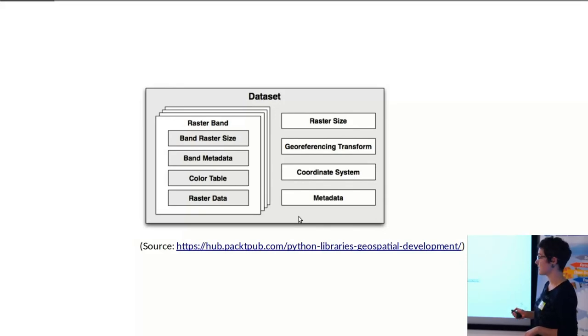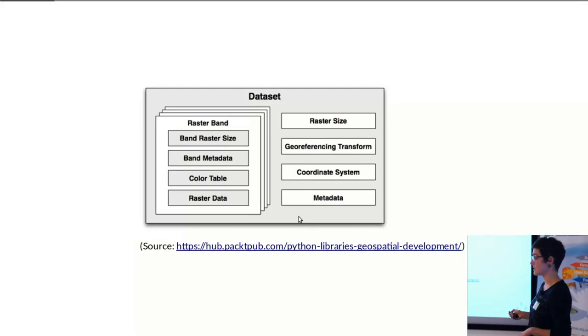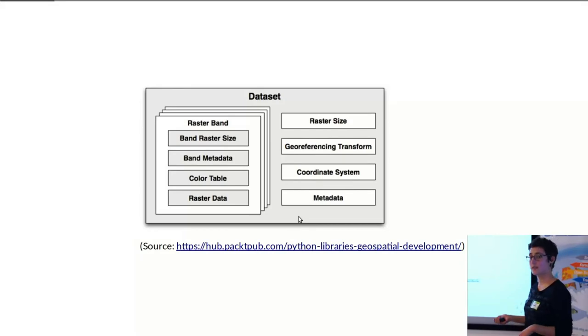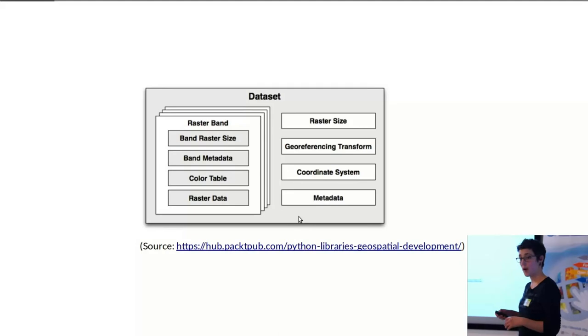But the dataset itself also has properties such as the size of the raster, the geo-referencing transformation, projection information, coordinate system, different types of additional metadata that you can access and modify.